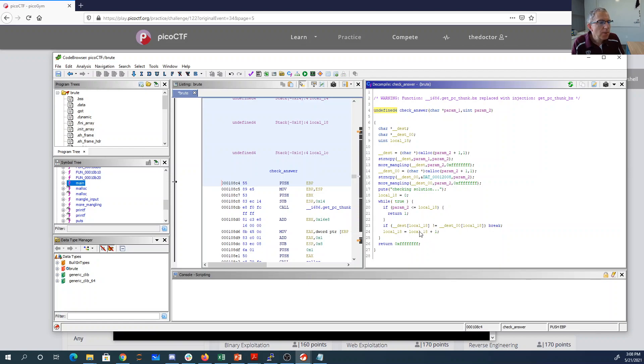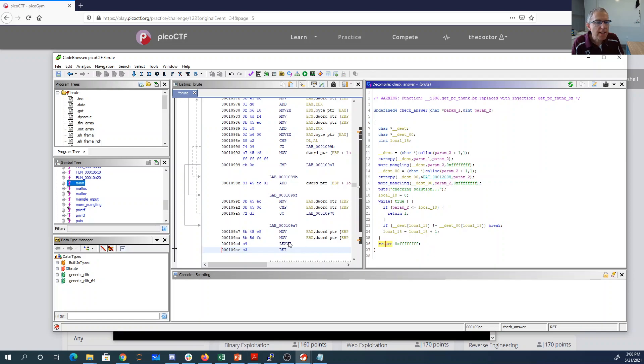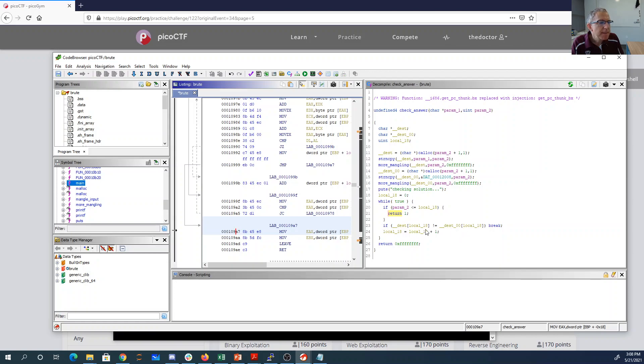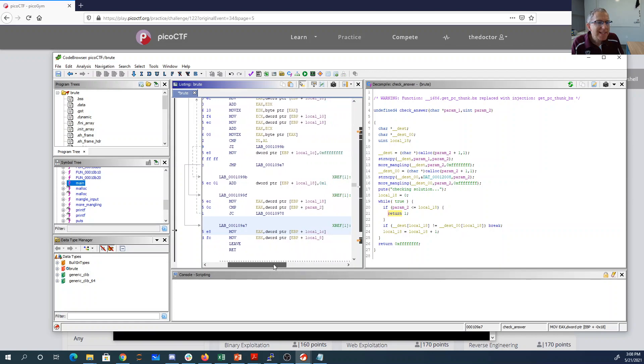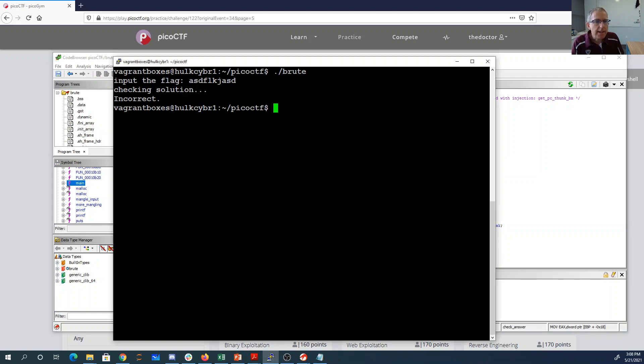So local 18, it adds one to local 18 over and over again. And then if it doesn't match, it comes down here. So here we are. At this point, EBP plus 18, or actually minus 18, is going to be however many characters it got correct.